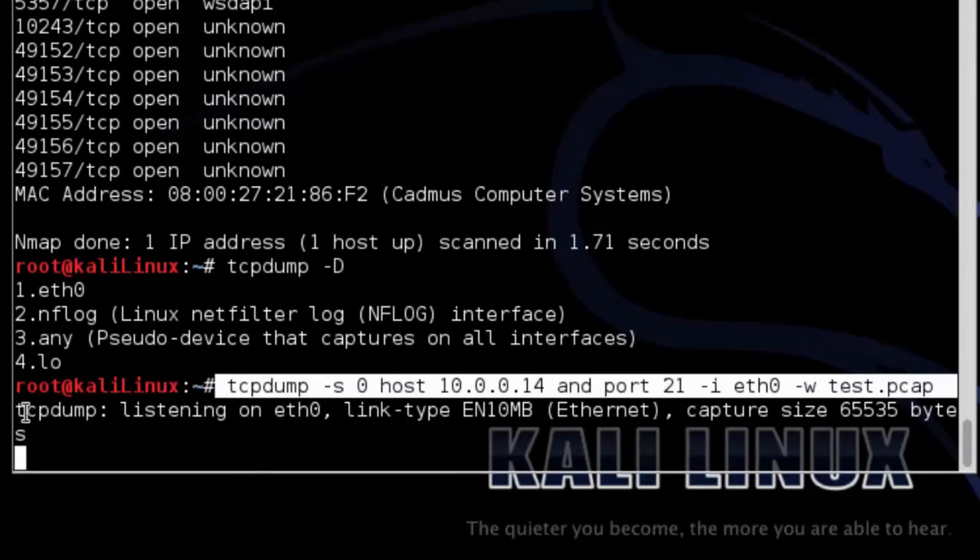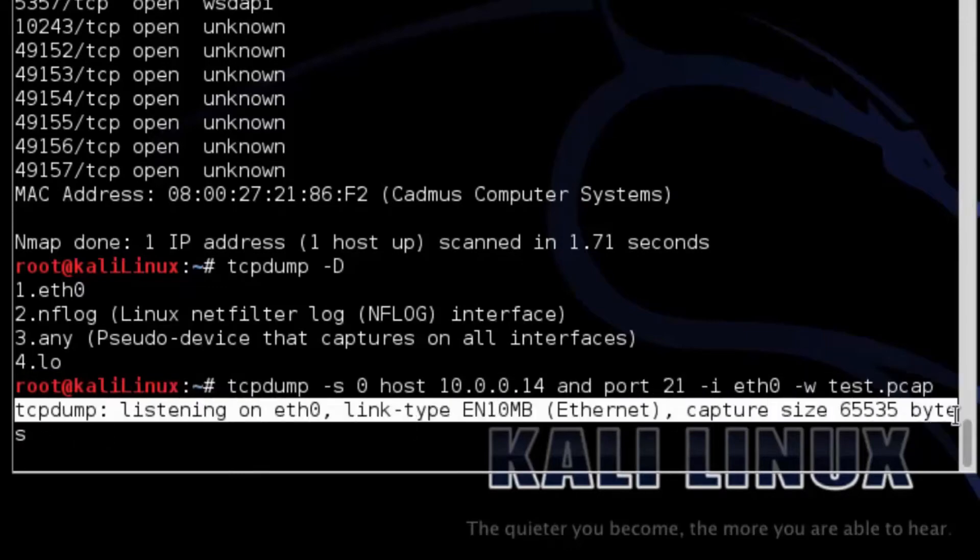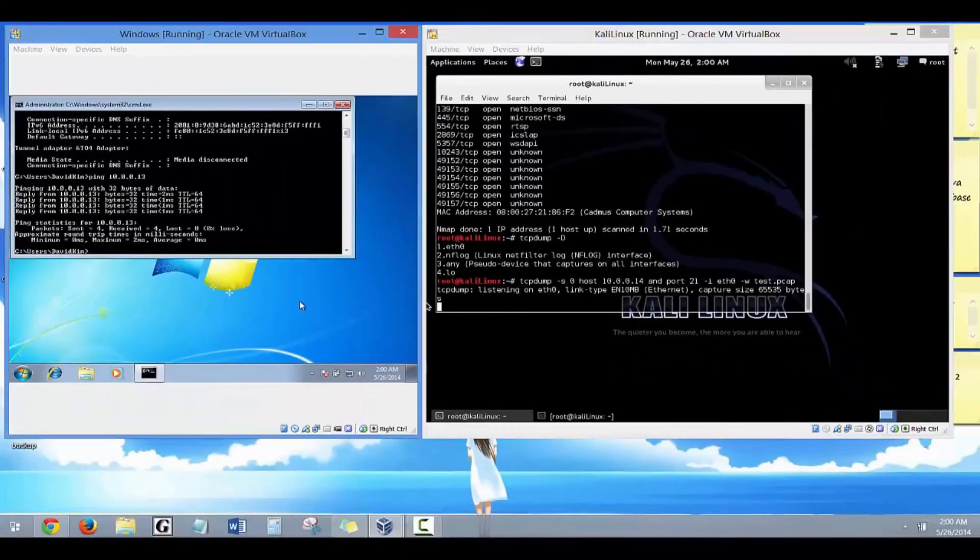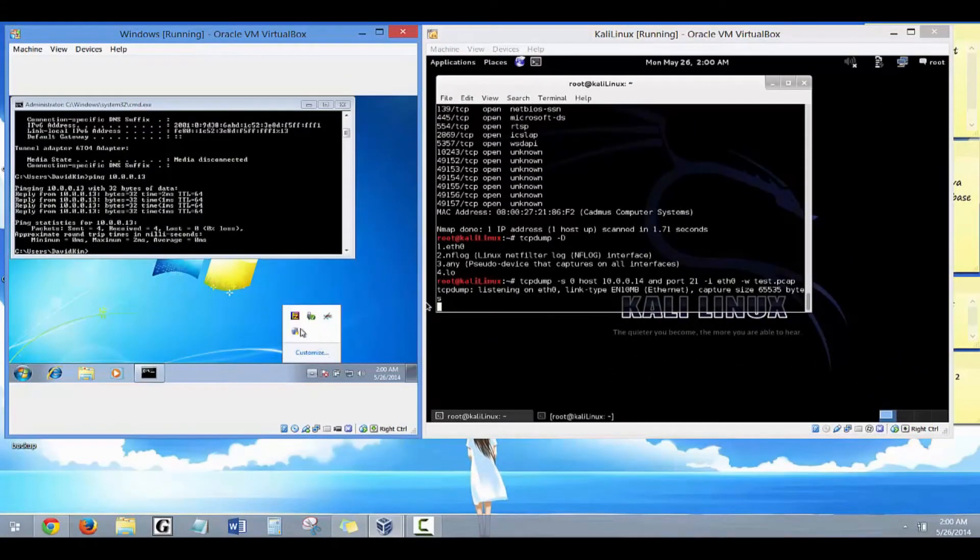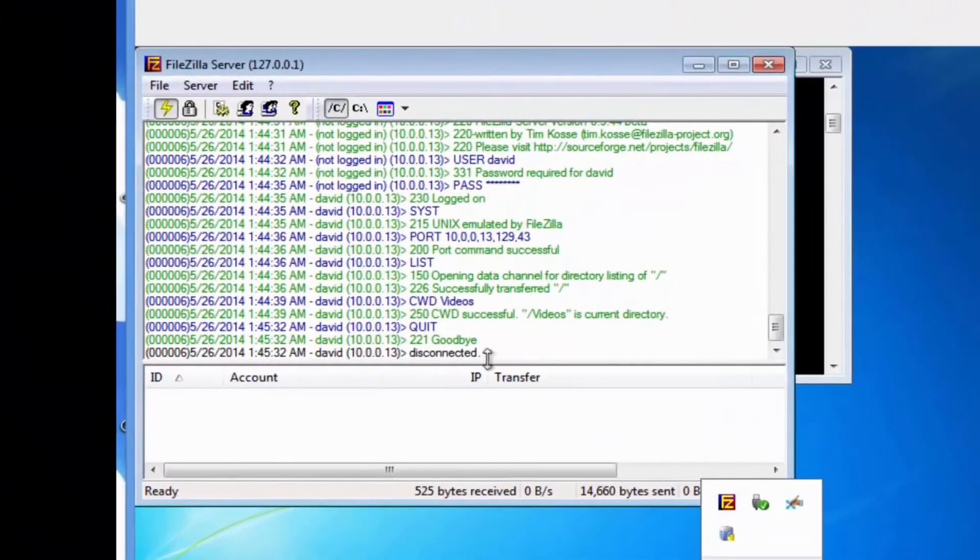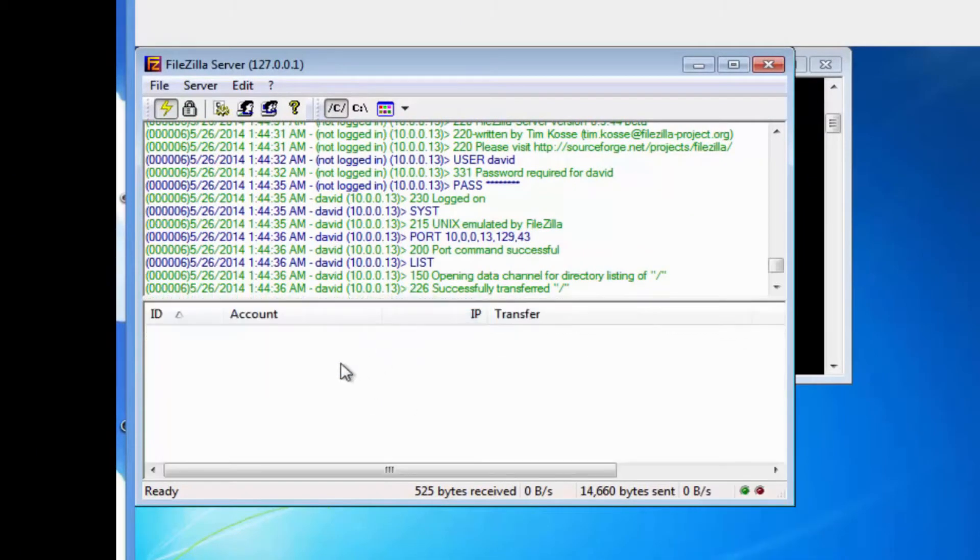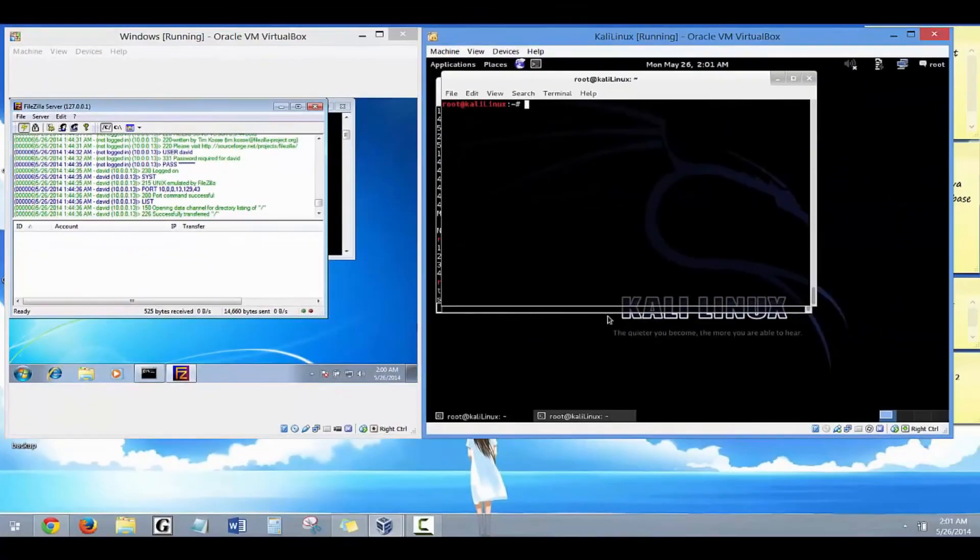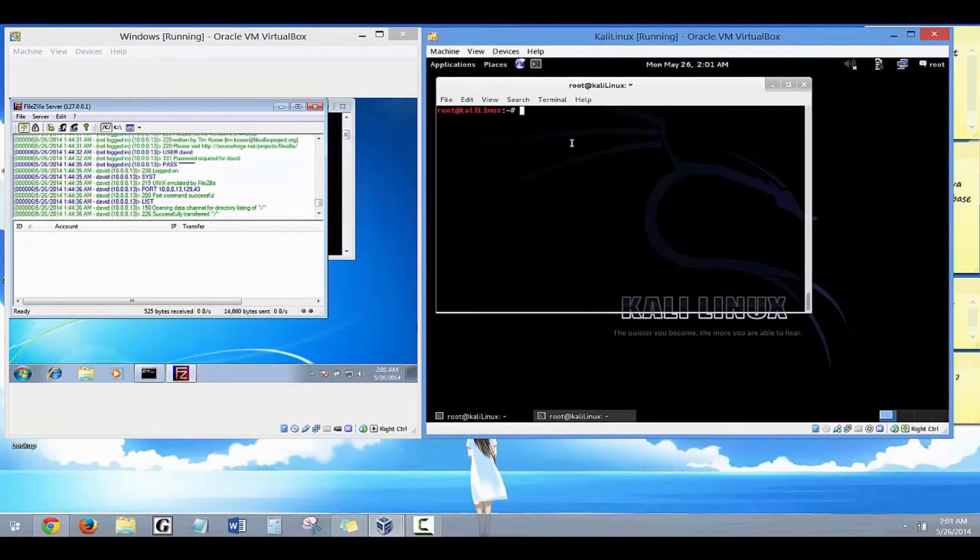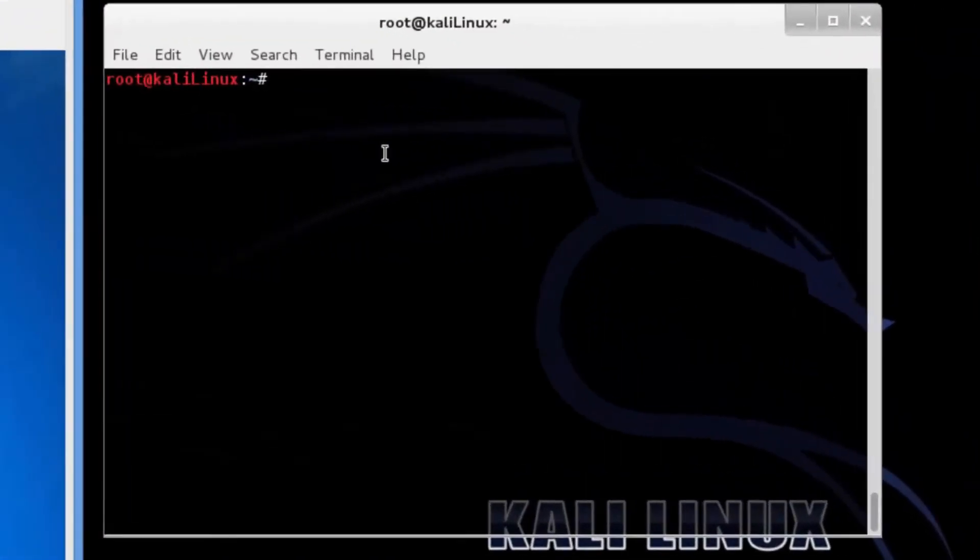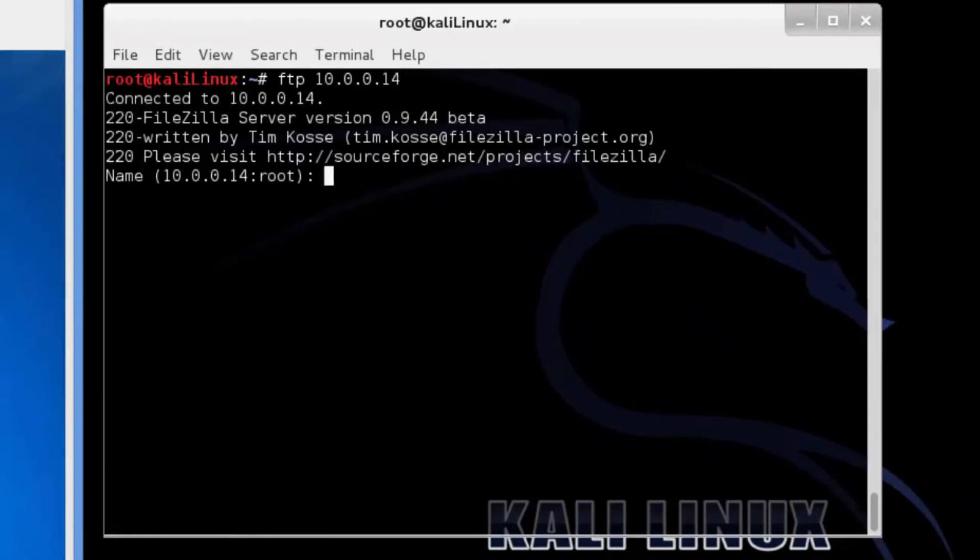Let's go ahead and verify that the FileZilla server on the victim's computer is turned on. So, in this scenario, the victim's going to try to log on to his FileZilla server from a remote location.